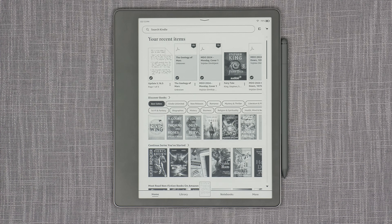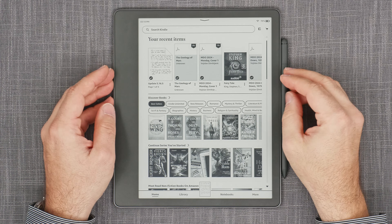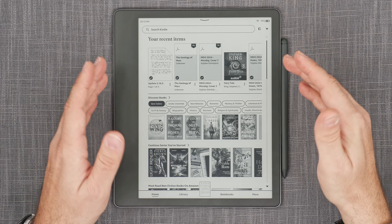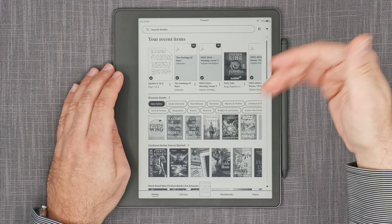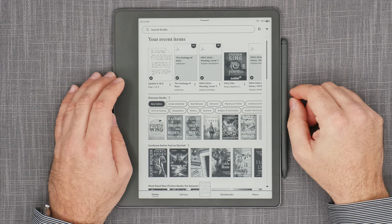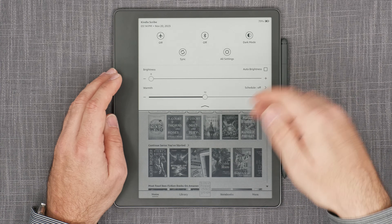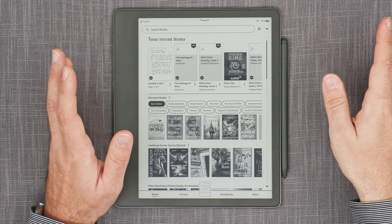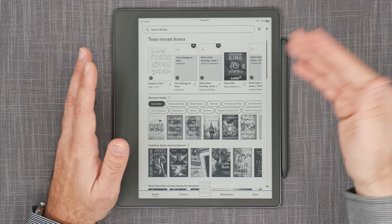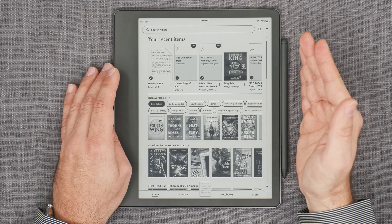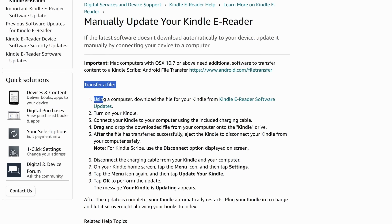First things first. Before I go over the new features, I want to cover the update procedure, because I'm not the only one who sometimes has issues with updates not going through. Normally the way it should work is you press sync, it fetches the update, asks you to update, and everything is fine. You have to be online to do that. Now, what do you do if that doesn't work? You follow the steps laid out on the Amazon Kindle update page — the link is in the video description.